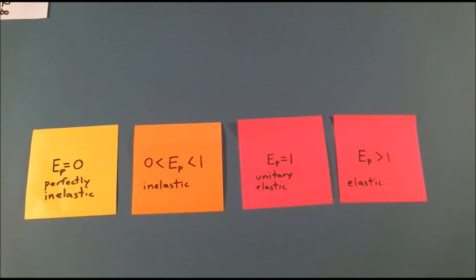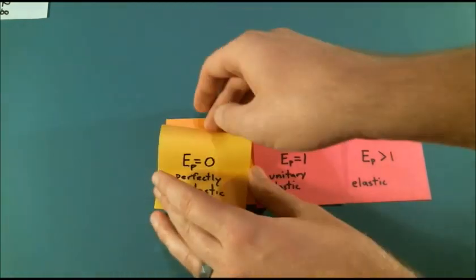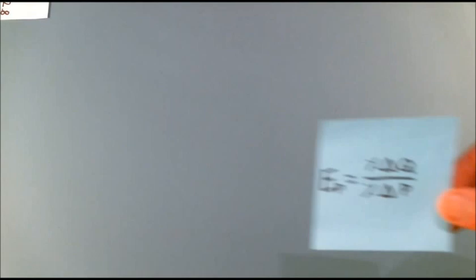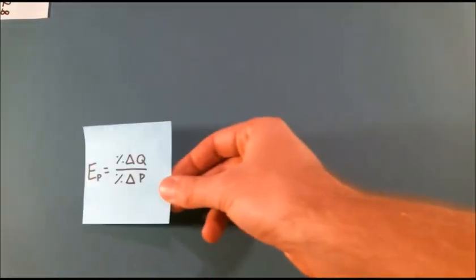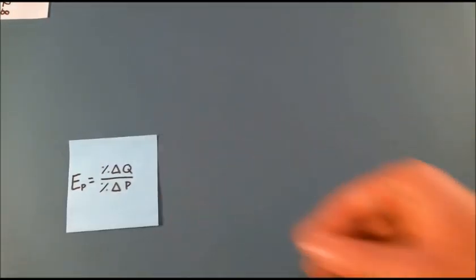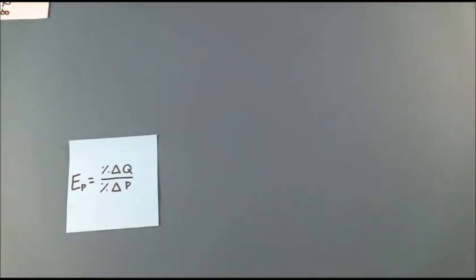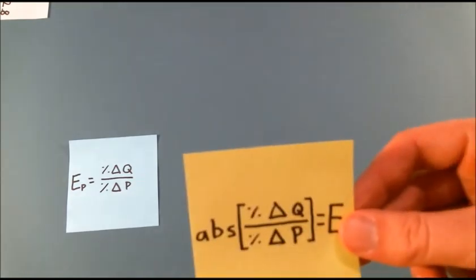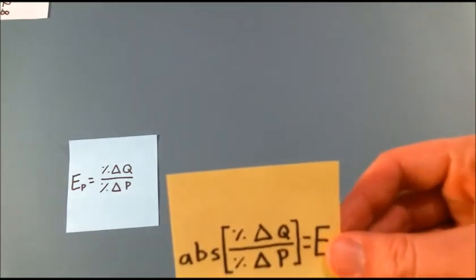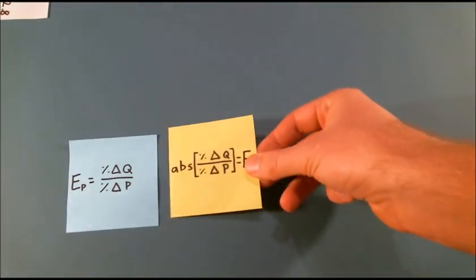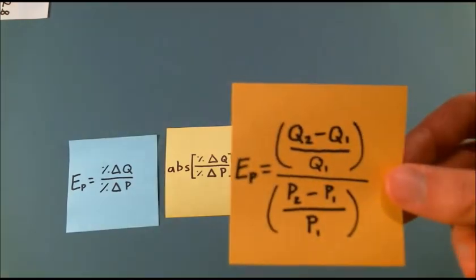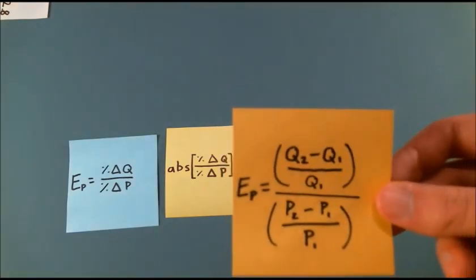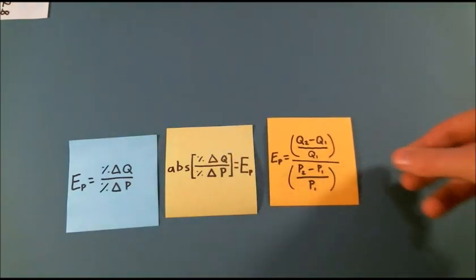So how do we find elasticity? Mathematically, elasticity is the percent change in quantity divided by the percent change in price. This is really just the slope of the demand curve. Perhaps more accurately, elasticity is the absolute value of that slope. We economists like to remain positive. A simple formula for finding elasticity is this: the second quantity minus the first over the first, over the second price minus the first over the first.